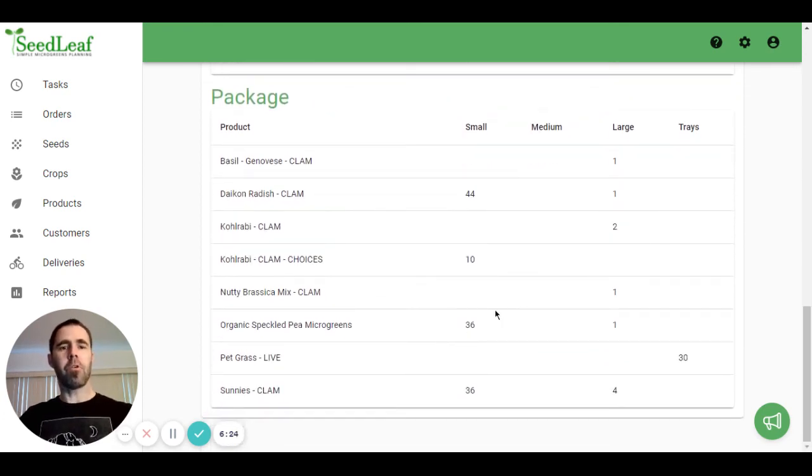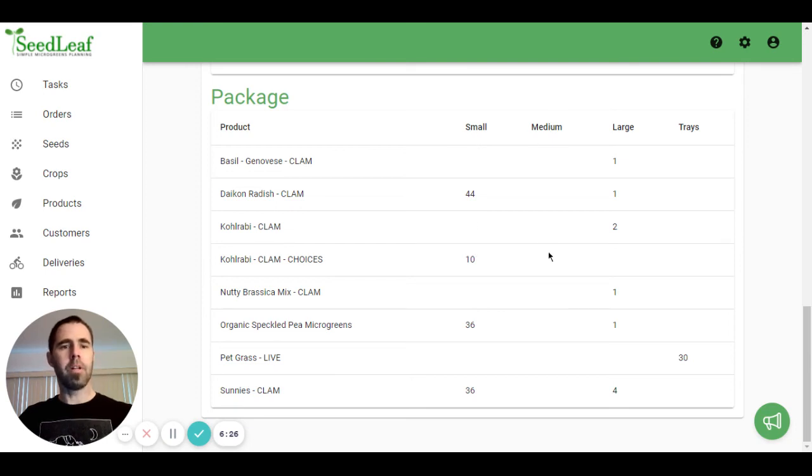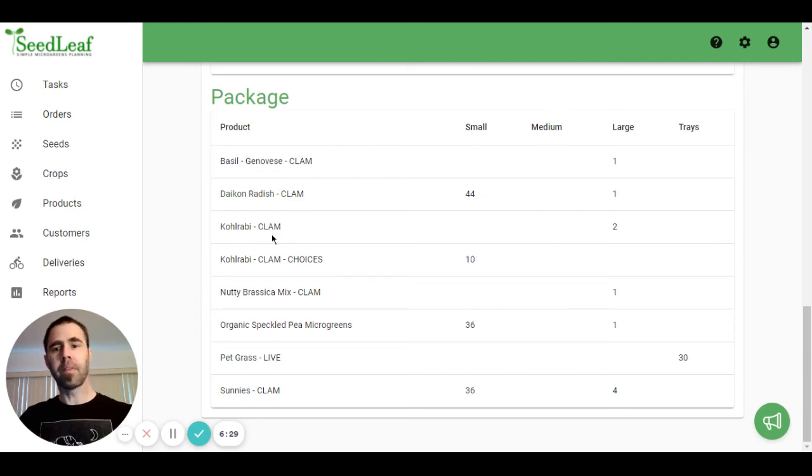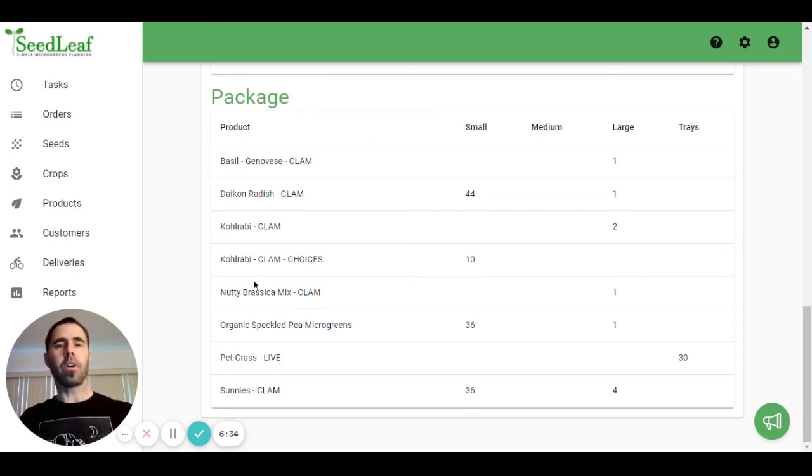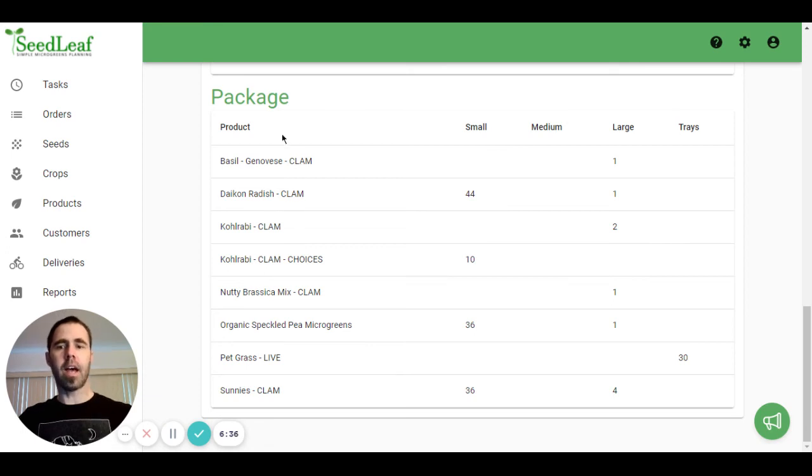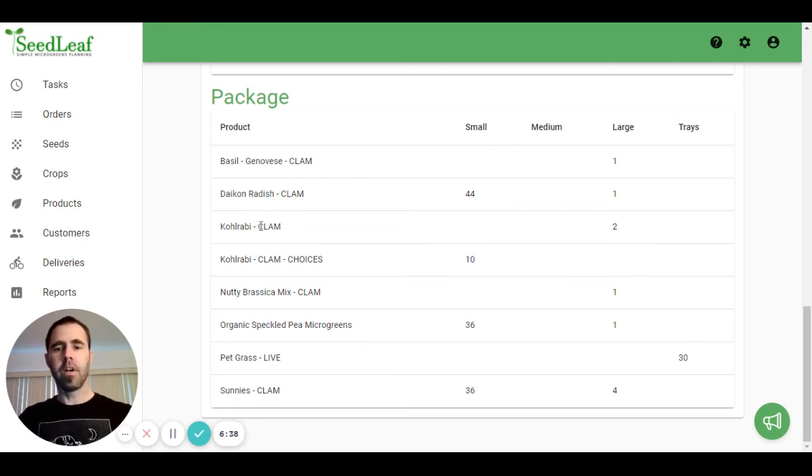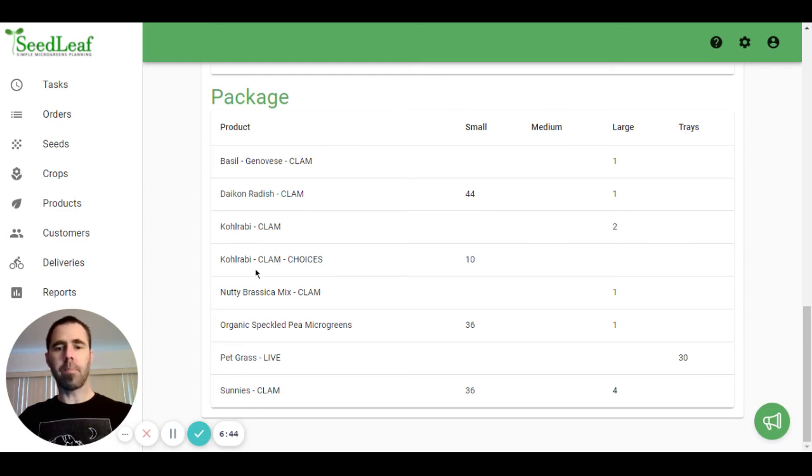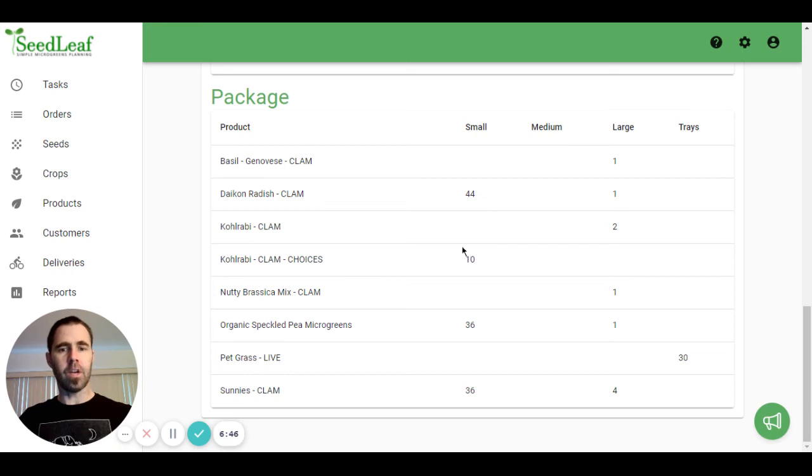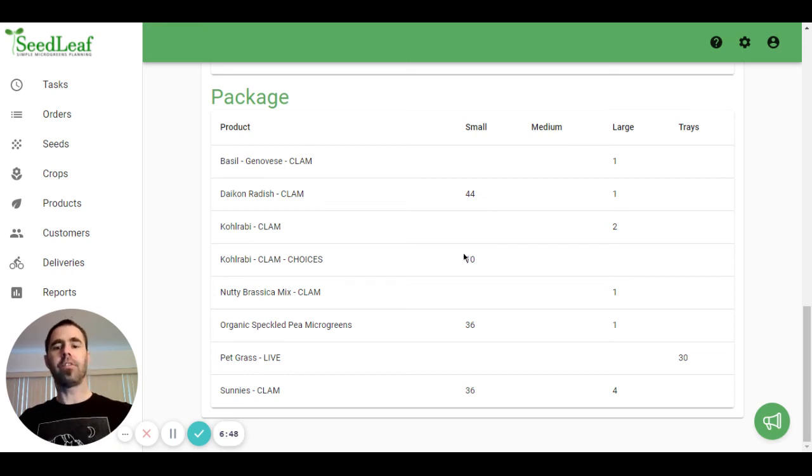Now when it comes to packaging, packaging is broken down by your small, medium, large sizes, as well as trays, and of course, your product name. As I've talked about in other videos, you can have special naming. Here we have our kohlrabi clam, and we need two large ones. And then here we have our kohlrabi clam for choices specifically, and we have 10 small ones. And this is a special product I made, which has a special label just for this grocer.